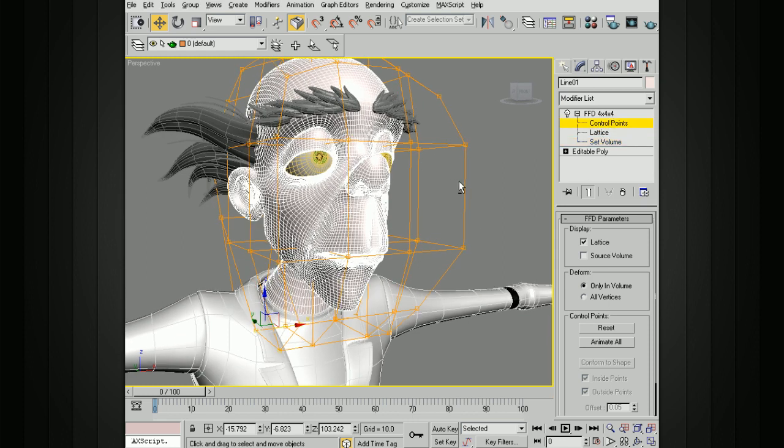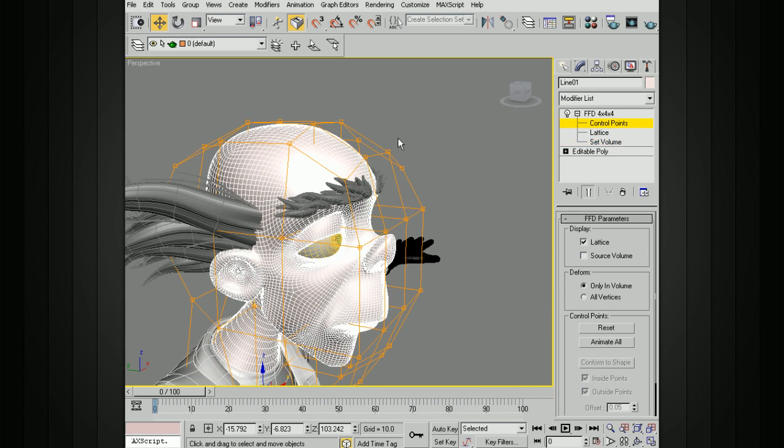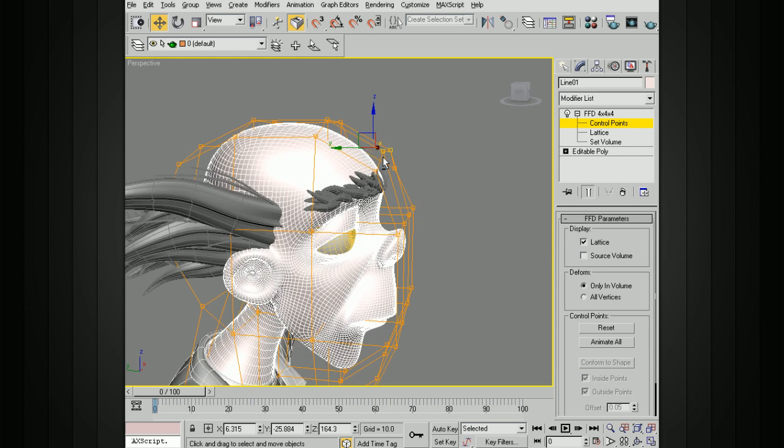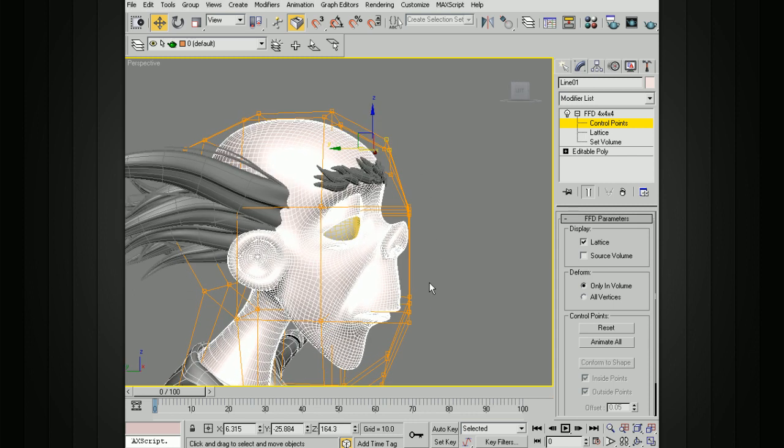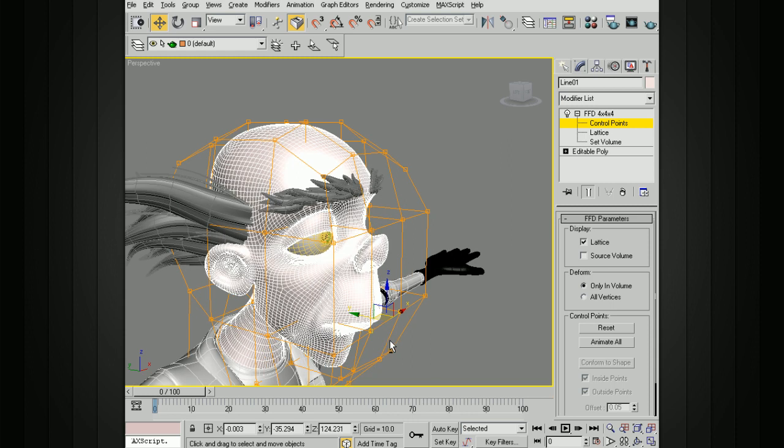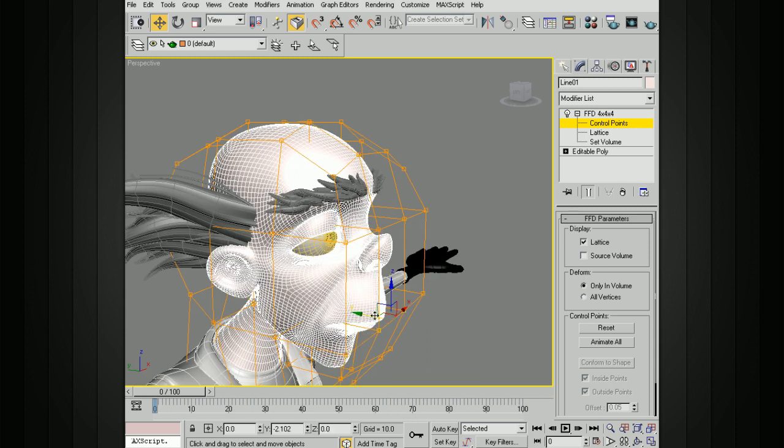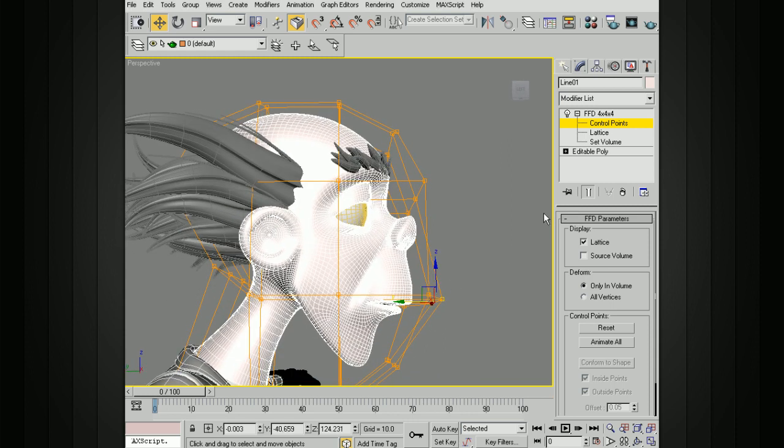Now if I go up to the control points and move some of these out, you get a little bit more control because they're a little bit closer to the actual shape of the object that we have here.